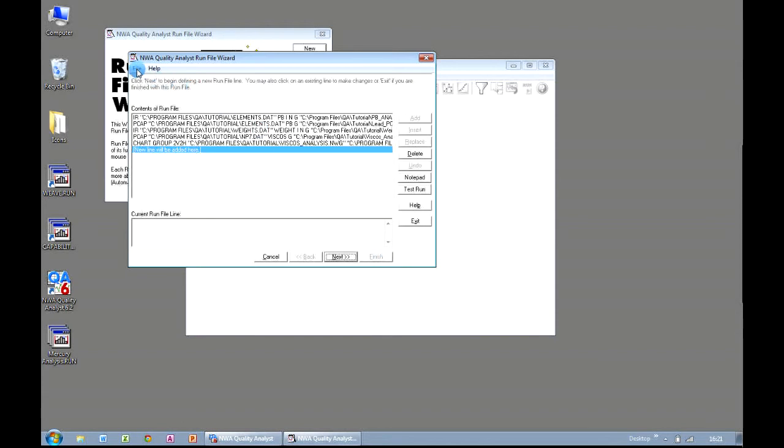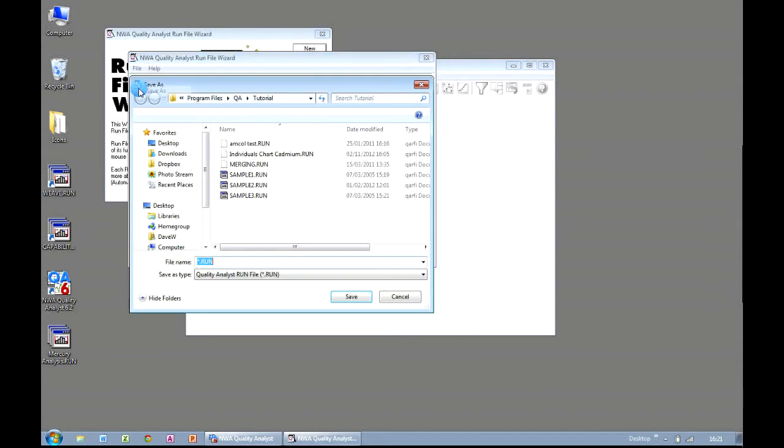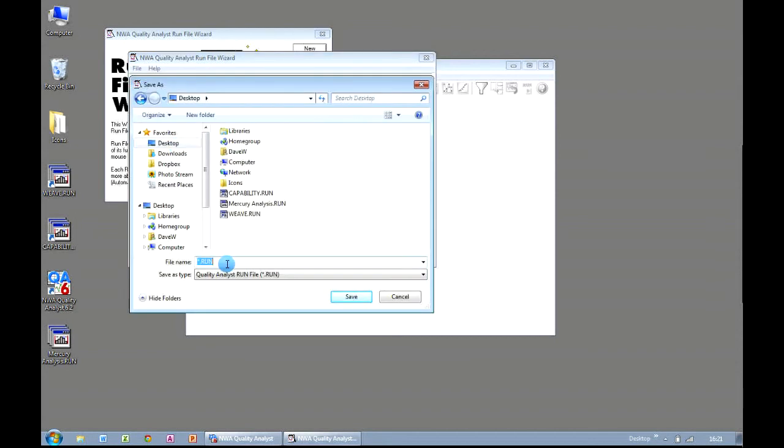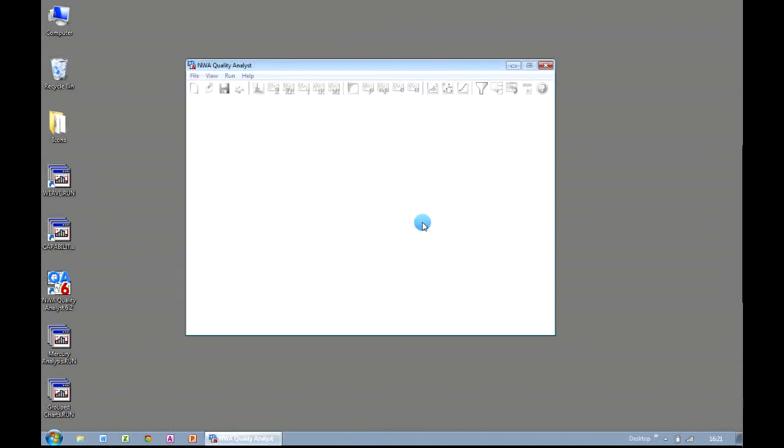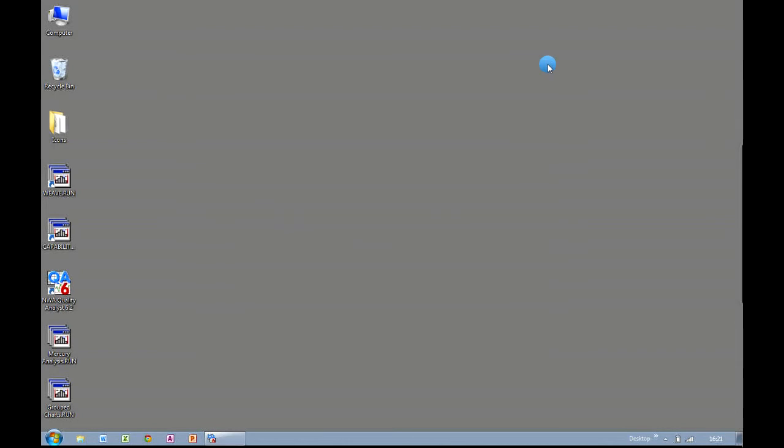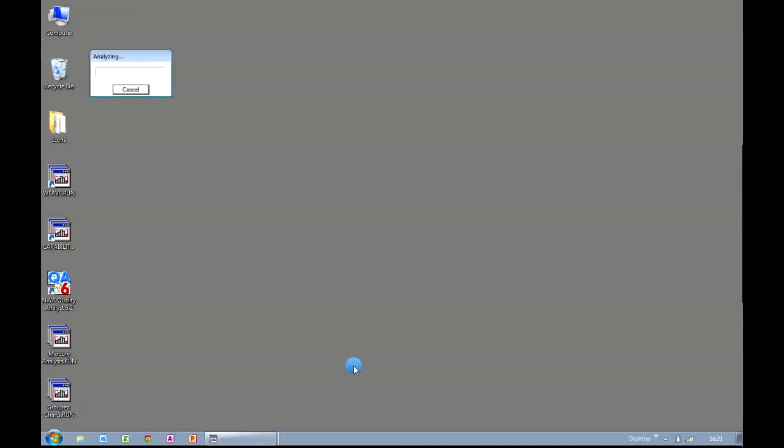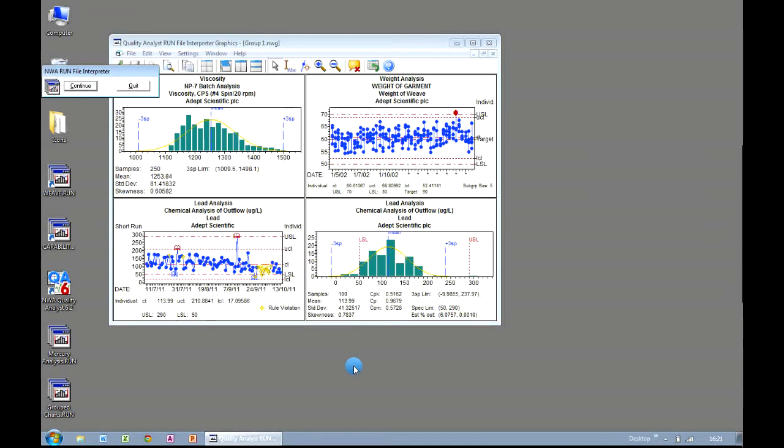And now we save our file to our desktop, and I'm going to call this Grouped Charts. Click on Save. We can now exit our run file wizard entirely, and also close down Quality Analyst. And all I need to do to execute and perform all of that analysis is double click on my run file. And you can see that all four of the charts that we created on our run file are now shown in a single group on screen.